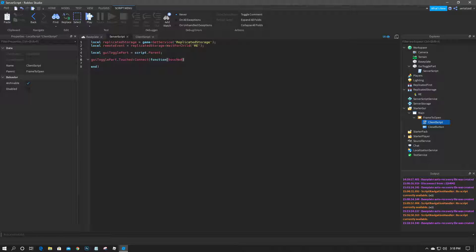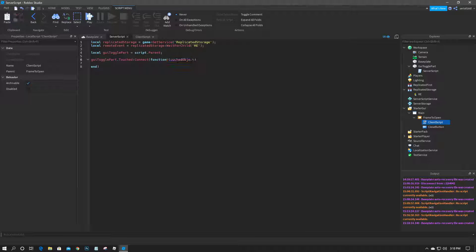We'll do as a variable for the function we'll do touched object. Basically this would be like the foot of the player's character or something, something that a part inside of the player, any part that touches it, but we're going to check to make sure it's a player down here.